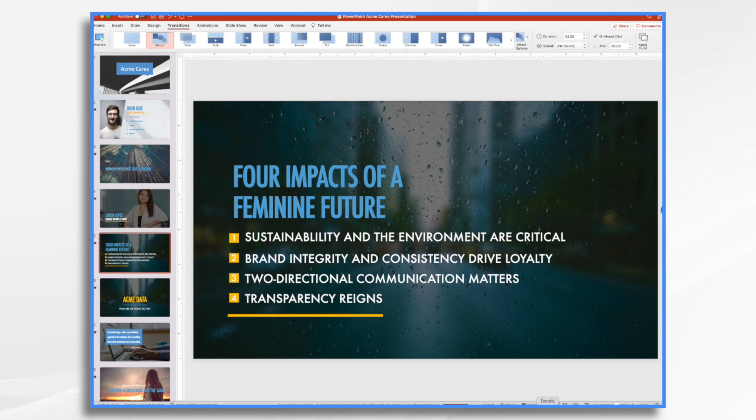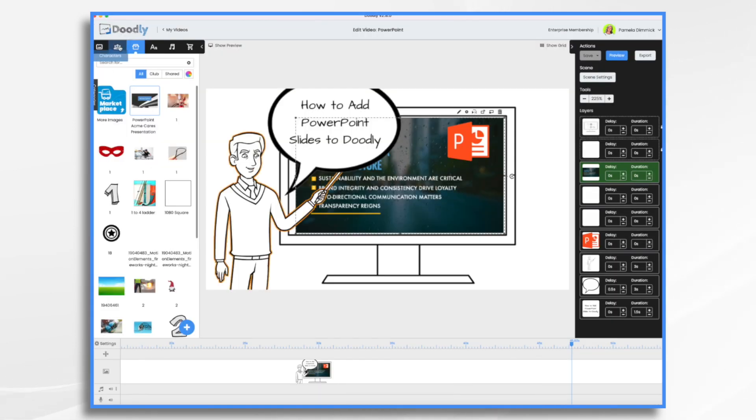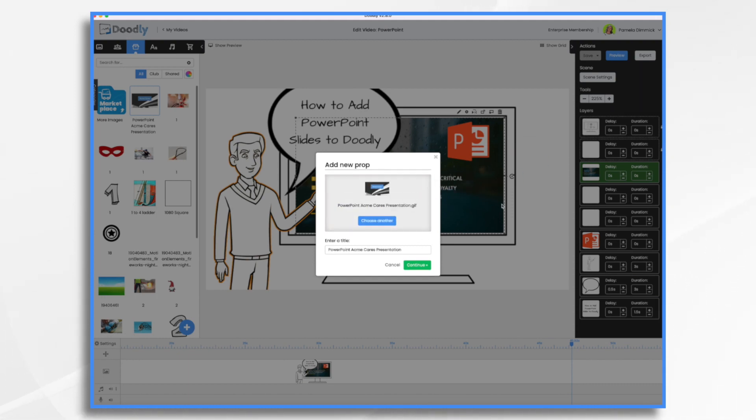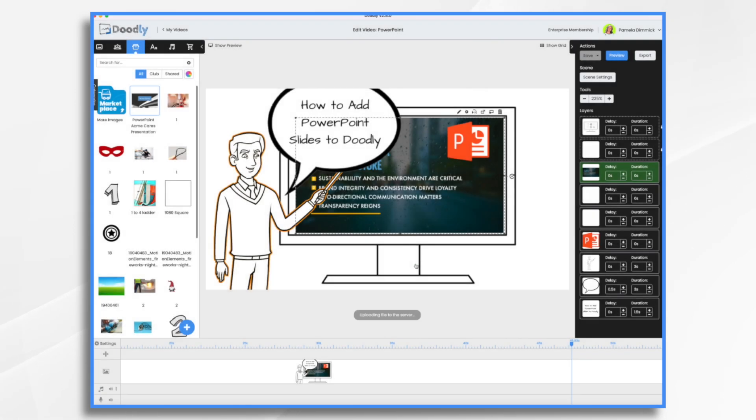Now we go back into Doodly. Make sure you're on props, click the blue plus sign, and then we're going to just drag and drop it into place. And it'll upload. It does take a little longer because these files are bigger than just one single image. You're getting dozens of images in one.